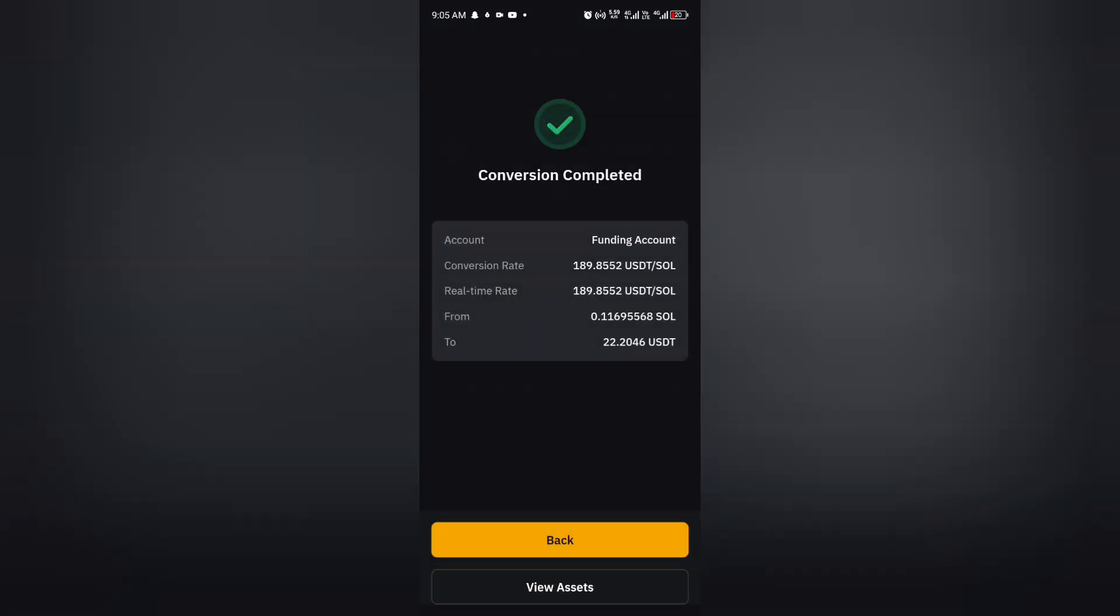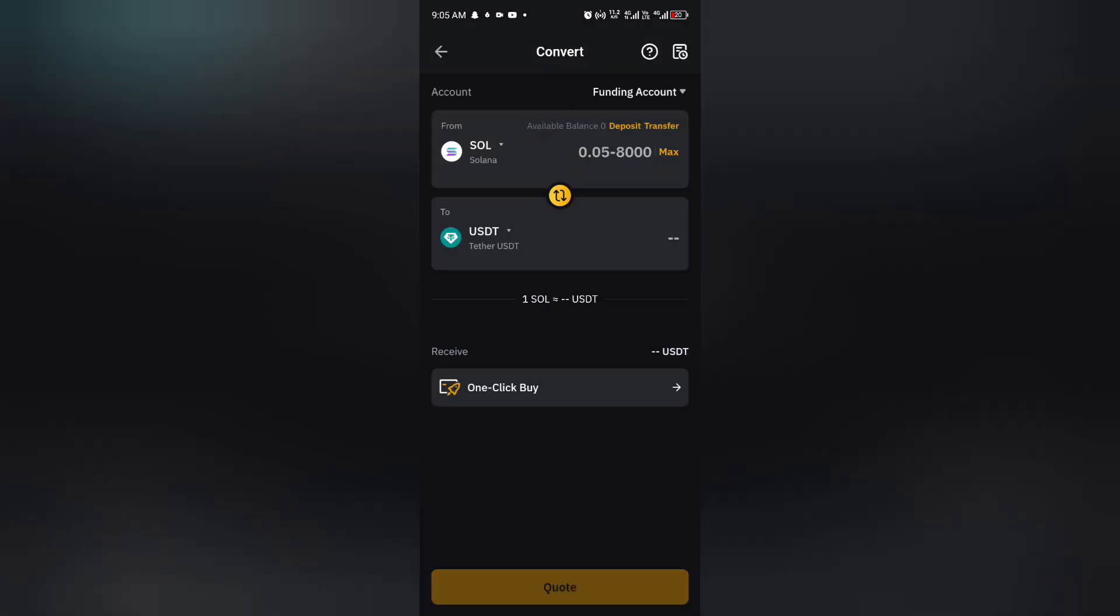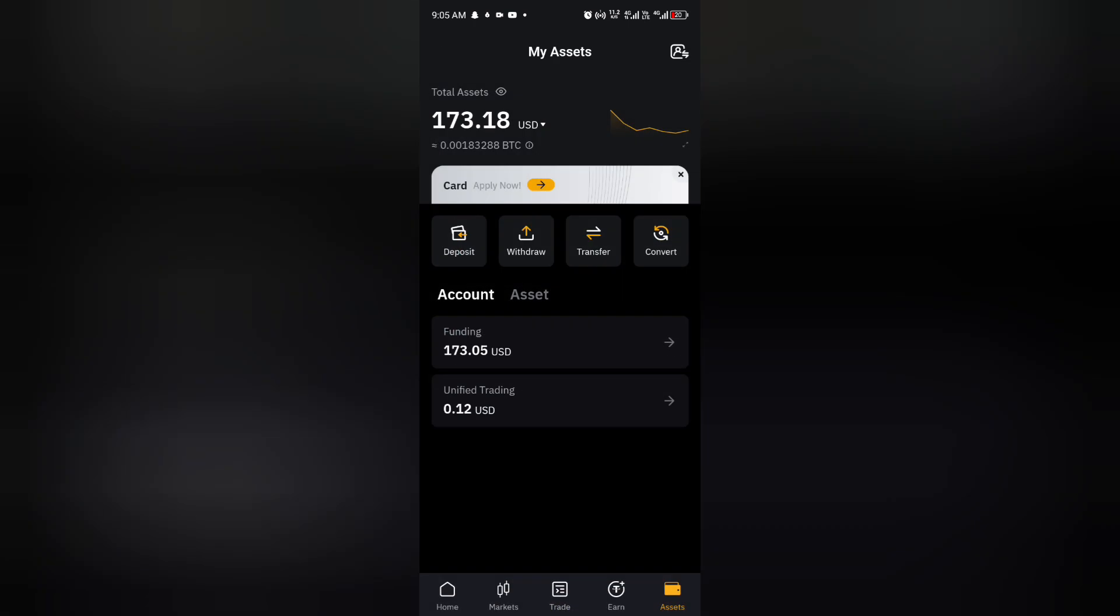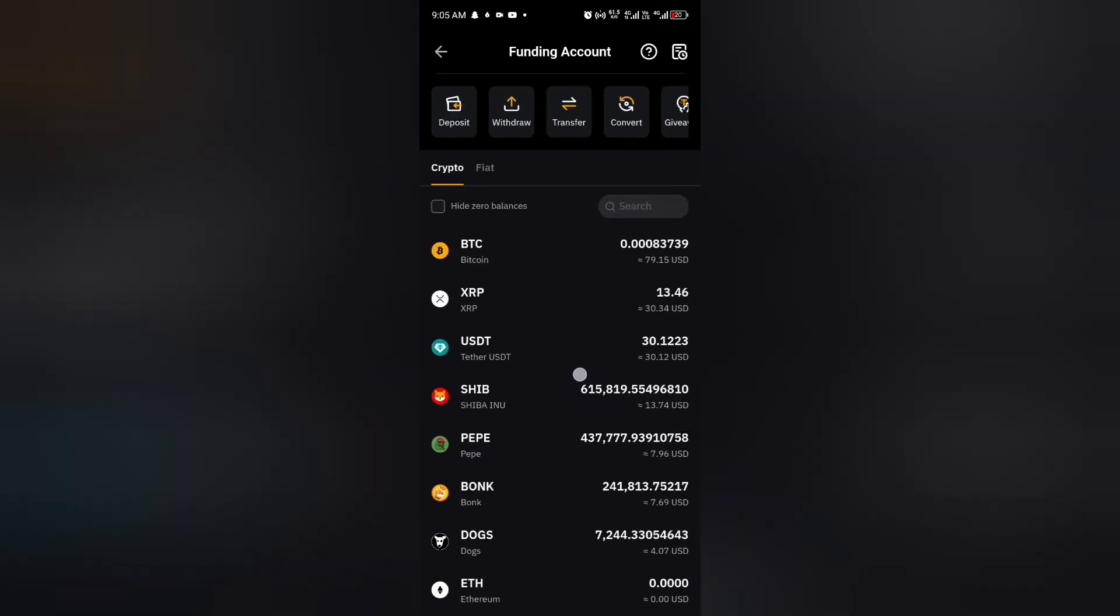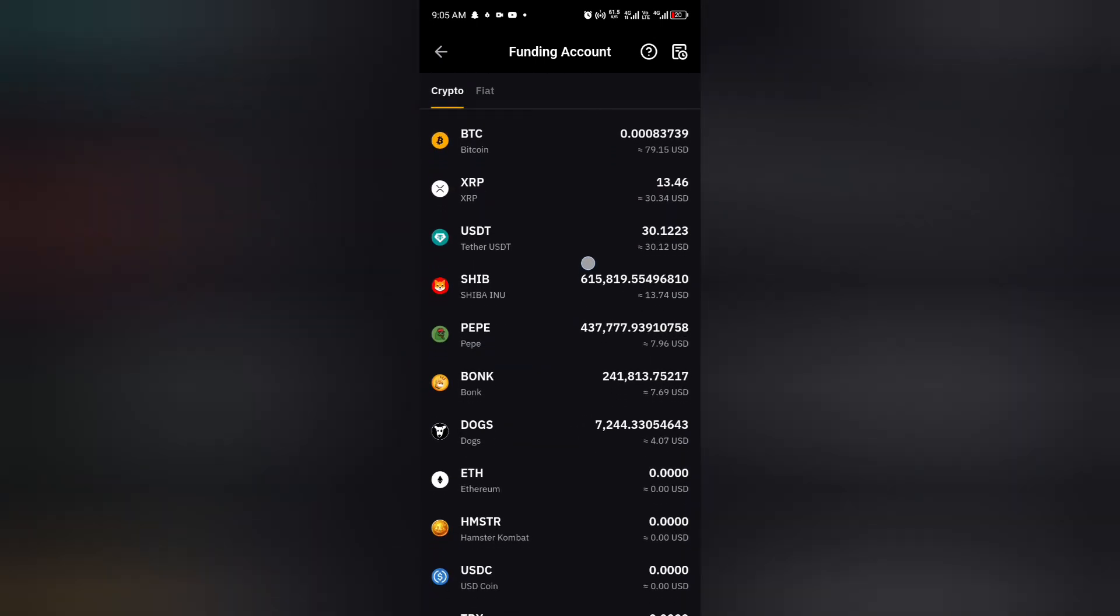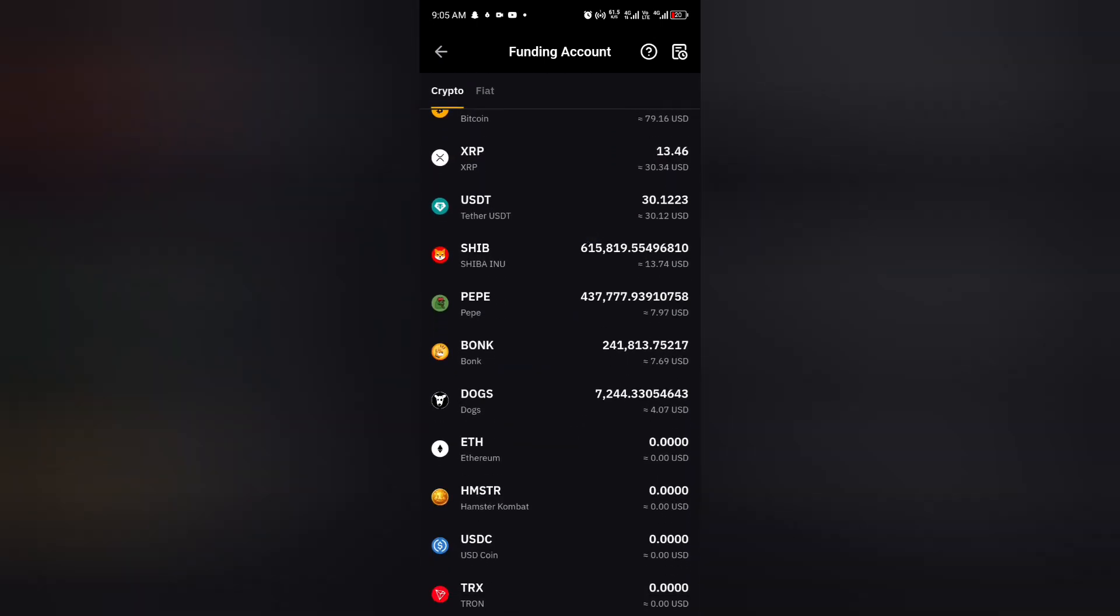So now you have succeeded in converting your Solana to USDT. So now let's go back and proceed. You click on your asset, you click on funding. You now see that you don't have Solana anymore, but rather you have USDT, almost 30 dollars, because I was having a couple of USDT before. So this is how to convert your Solana to USDT.